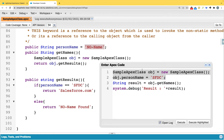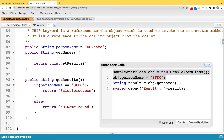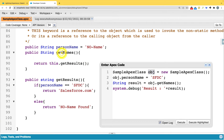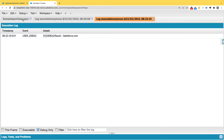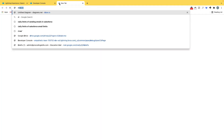If I want to preserve the value, instead of calling with a new object I should call using 'this'. The 'this' keyword references the same object that was used to invoke the current non-static method. After using 'this.getResult()', the output is now 'salesforce.com'.